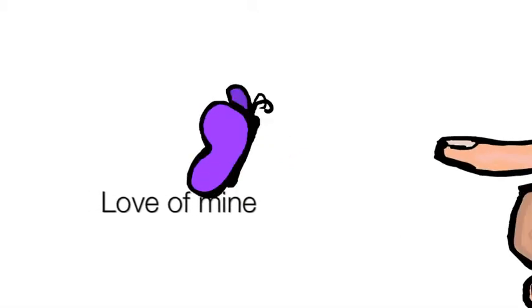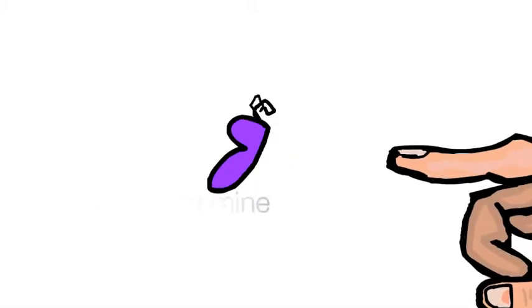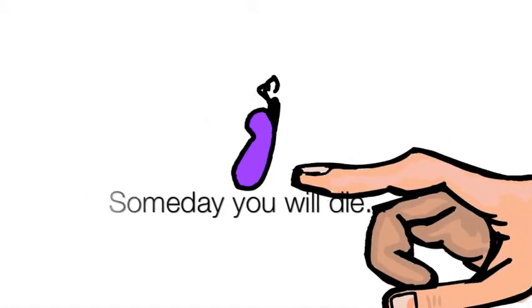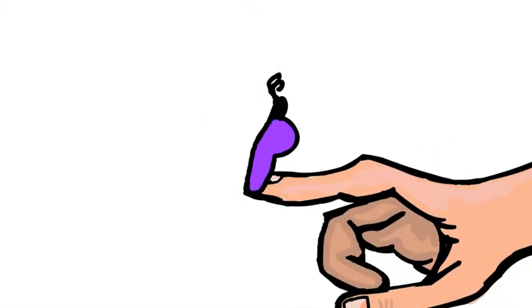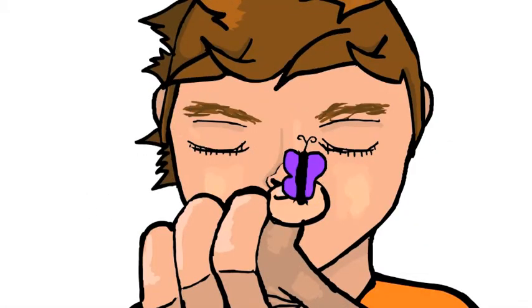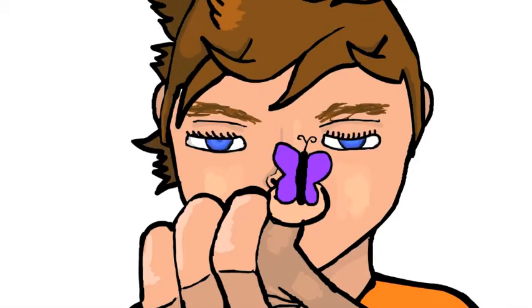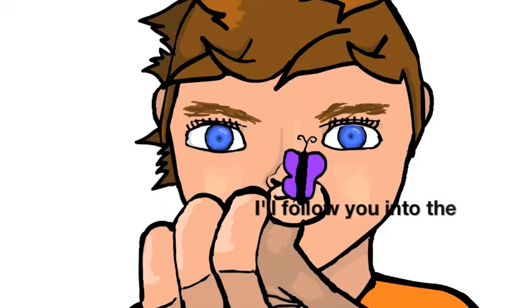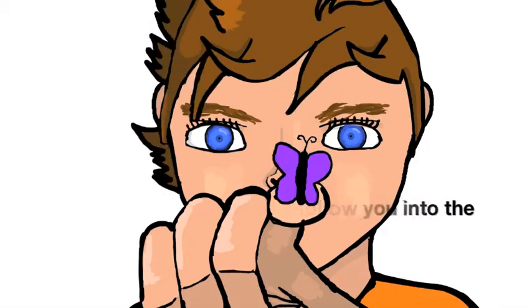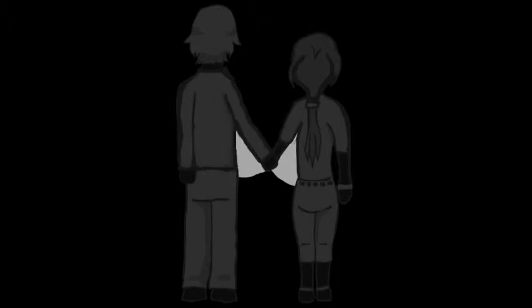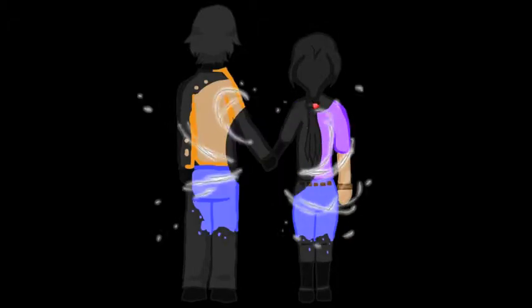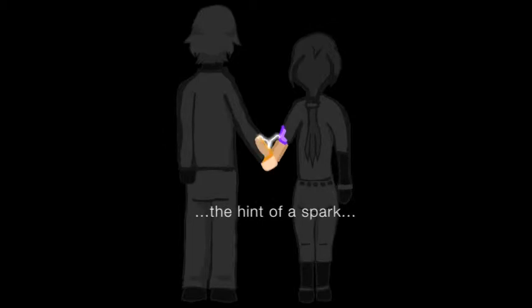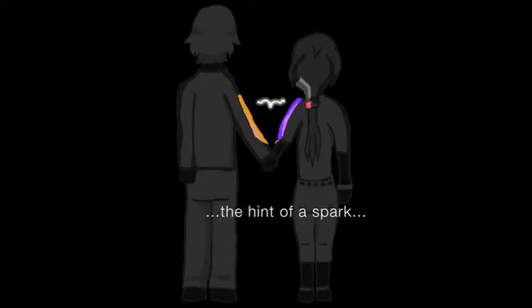Love of mine, someday you will die, but I'll be close behind. I'll follow you into the dark. No blinding light or tunnels to gates of white, just our hands clasped so tight, waiting for the hint of a spark.